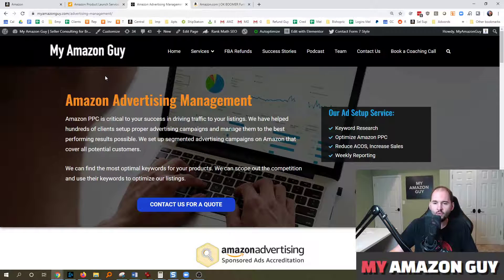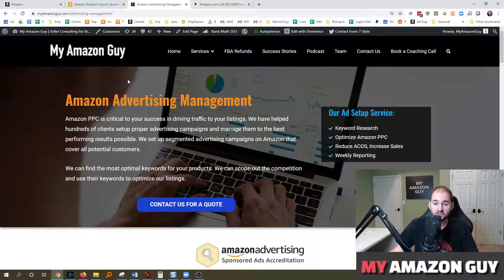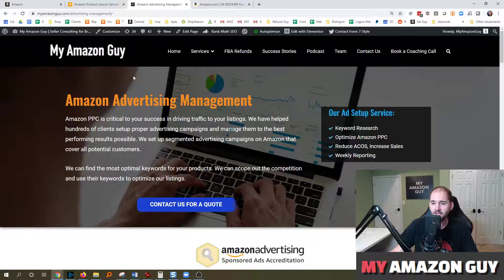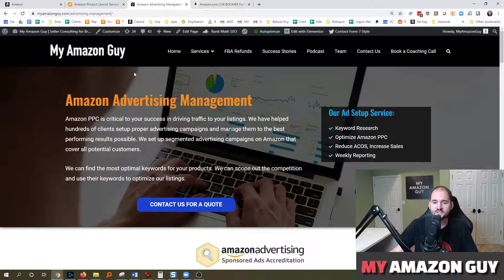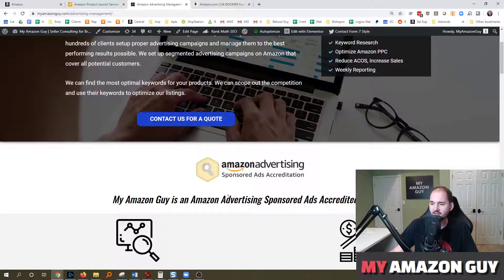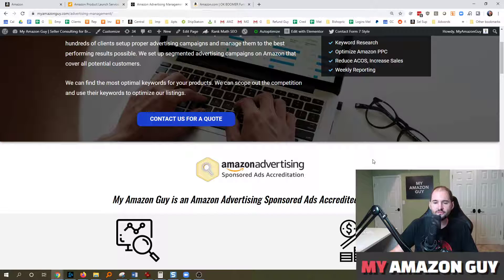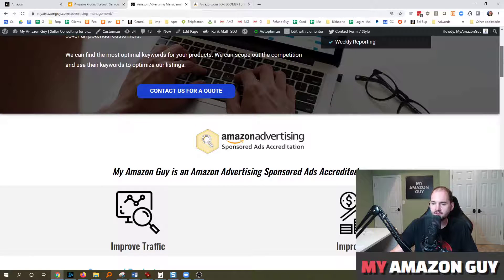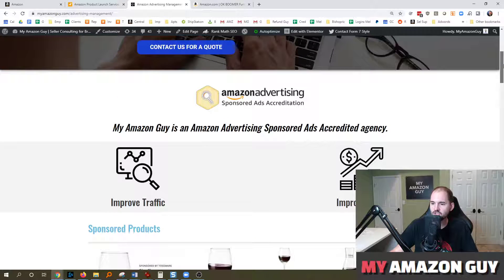We manage advertising for more than 65 clients and we're best in class. We're all Amazon advertising ad certified at My Amazon Guy. Team of 15 here out of the Atlanta, Georgia area.